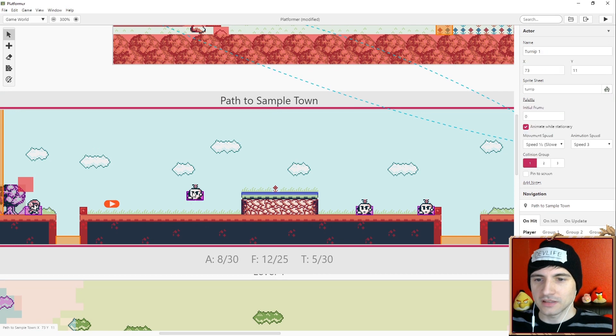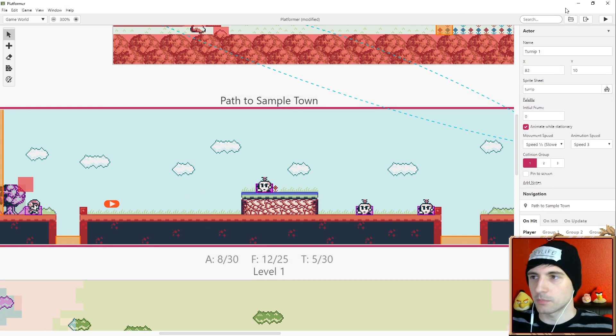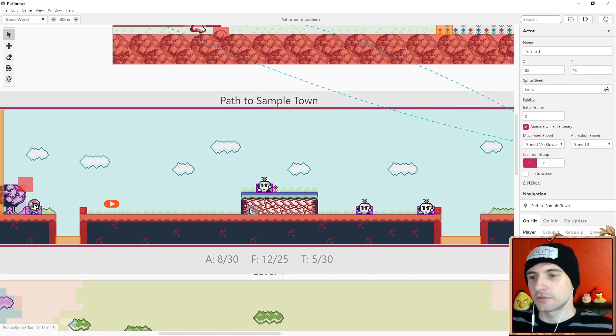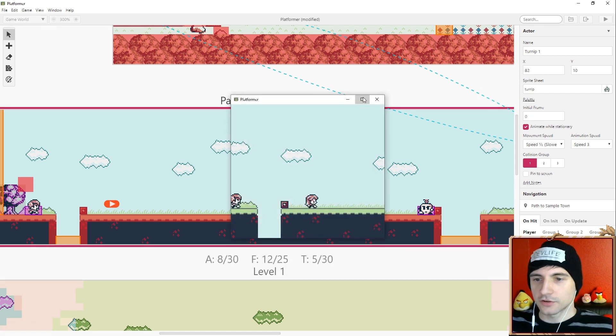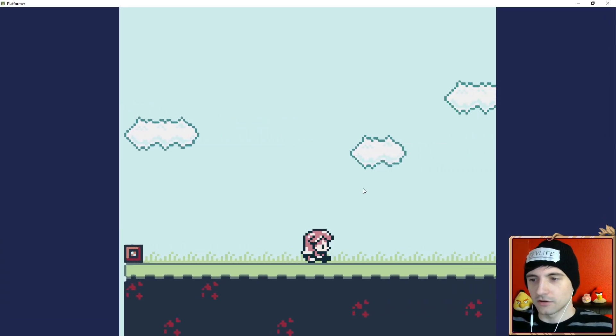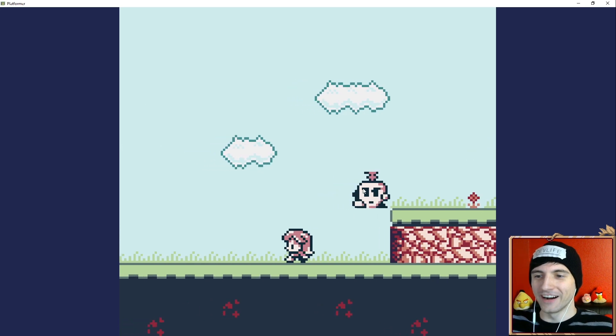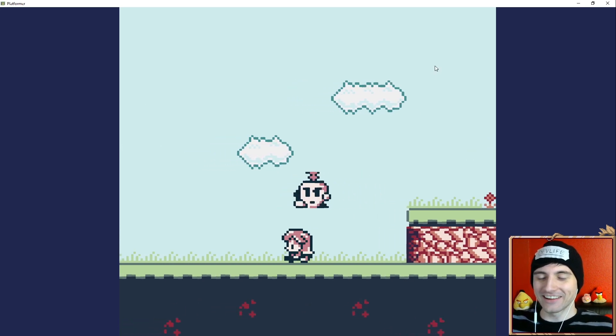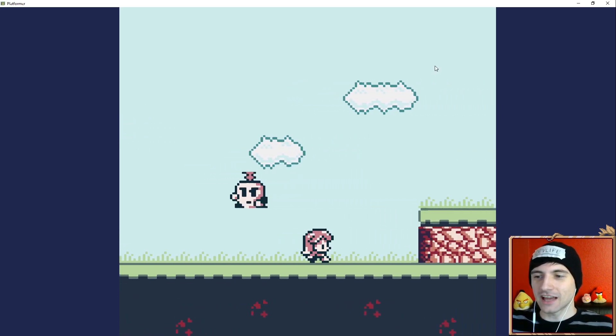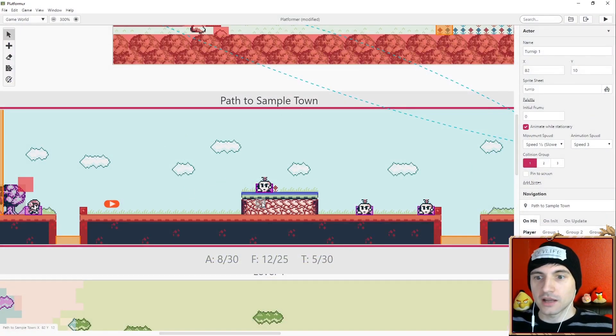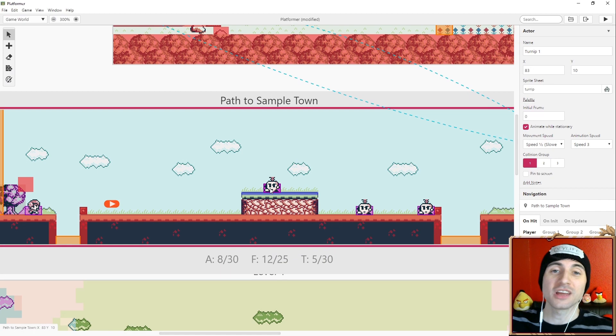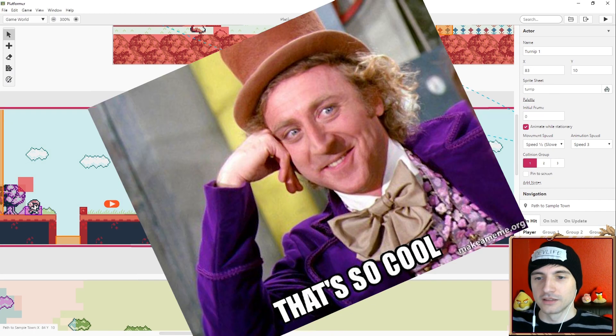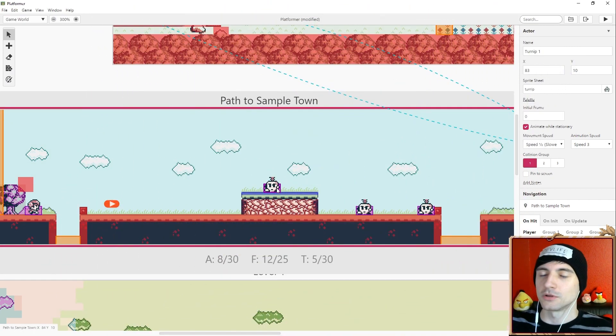So here we have some enemies and I want to show you how these enemies work. I'm gonna put this one over here up on the ledge and you might think it'll fall down right? But GB Studio doesn't actually have real gravity so that turn up on the ledge, check this out, it's just gonna walk right off the edge and that looks kind of dumb. So how do we make it not walk off the edge? That's what I'm gonna show you. We're gonna create our own AI. It's gonna be so cool.